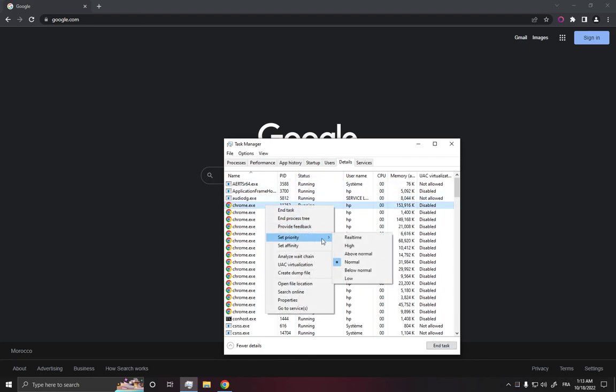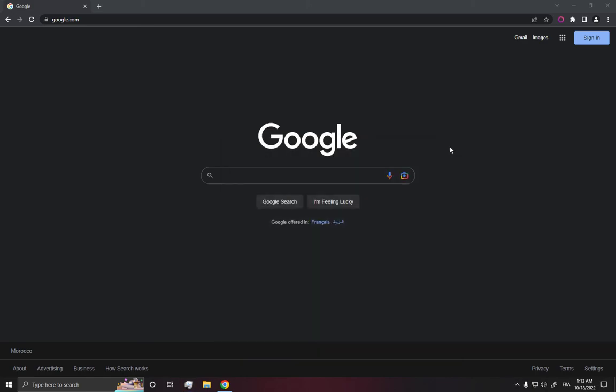Click on your right mouse, click on set priority, and choose high or you can choose above normal. Don't forget to like and subscribe. Thank you for watching.